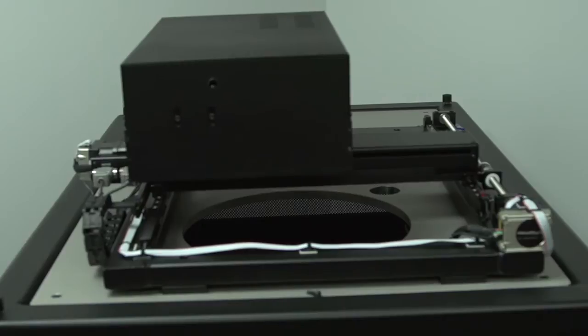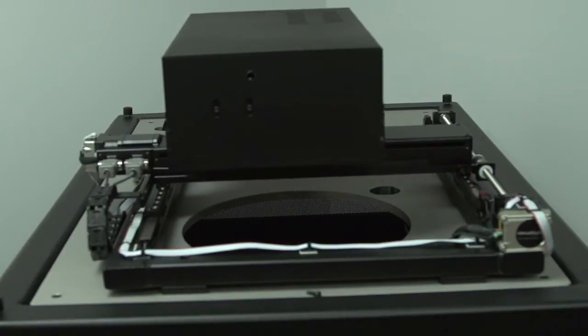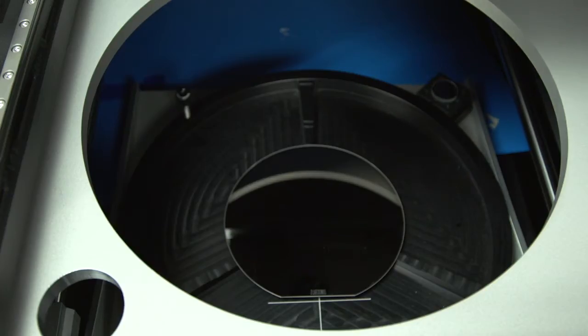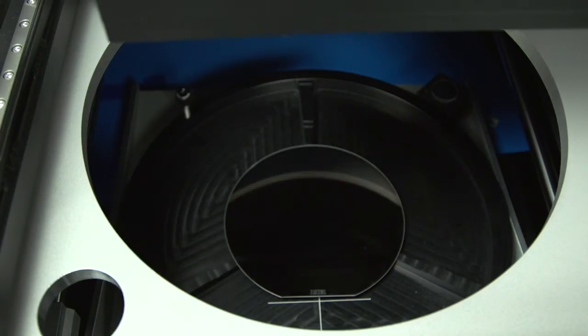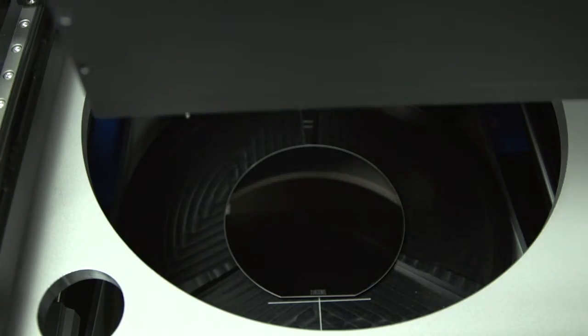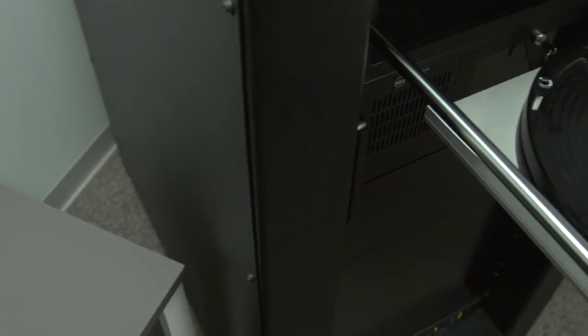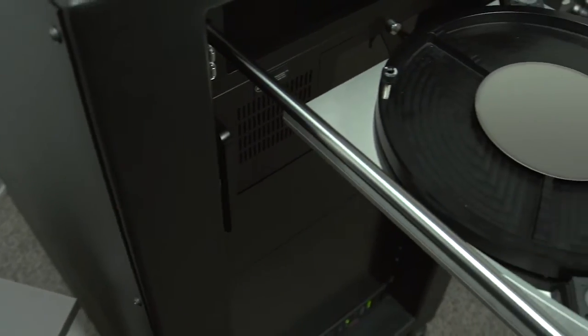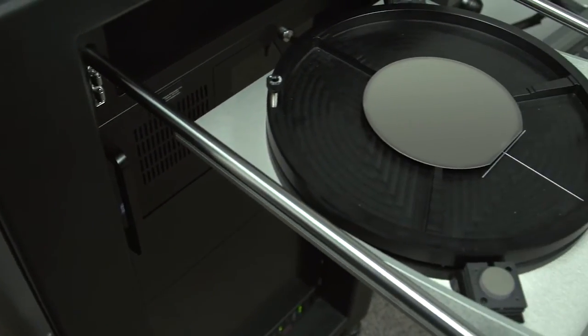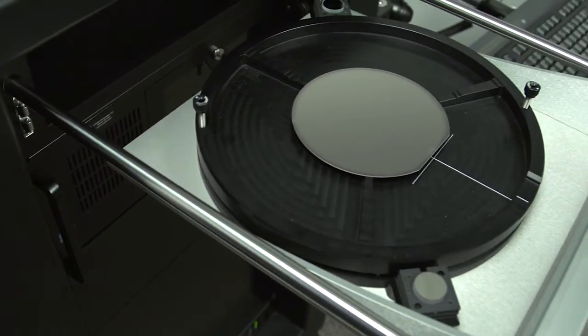This tool is capable of measuring 300 millimeter wafers, 200 millimeter, all the standard sizes down to small 2 inch wafers that a university would use.